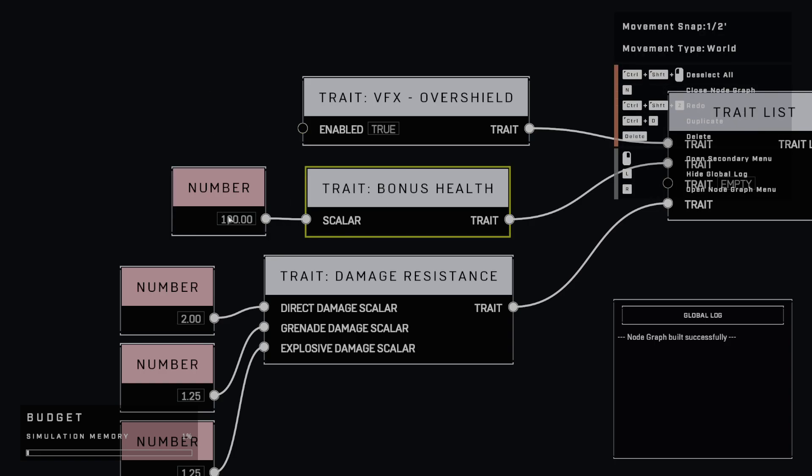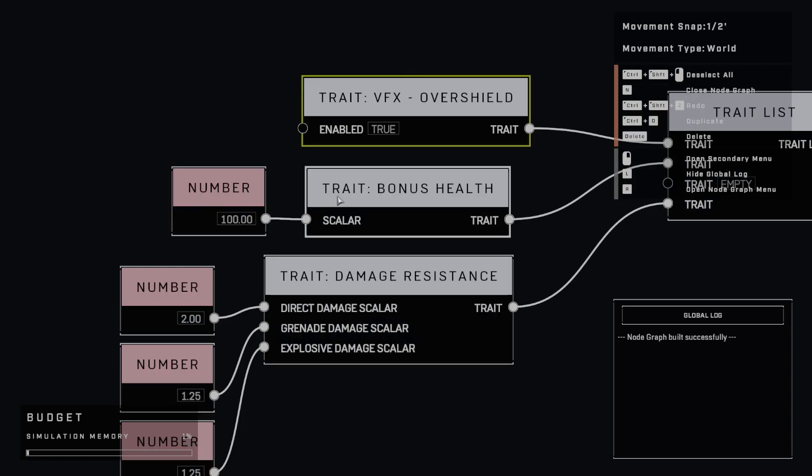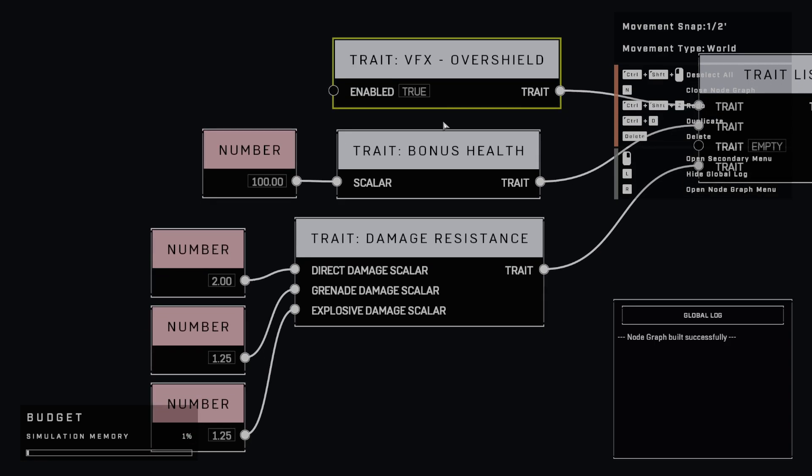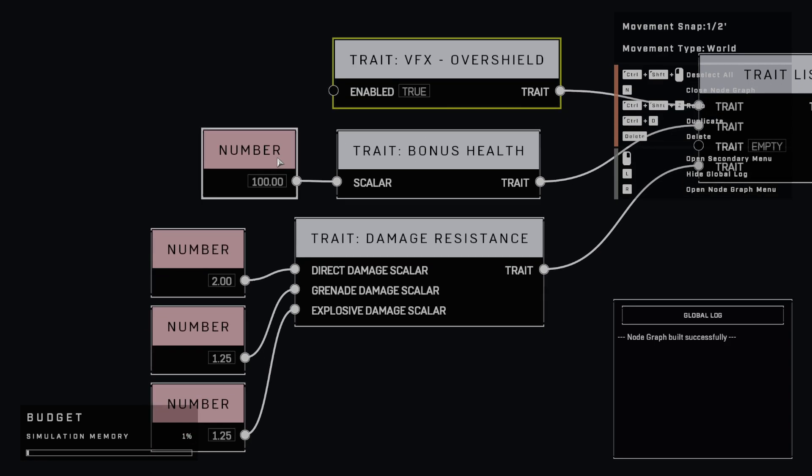The next one is just bonus health. And since you don't really get to apply the overshield, you could give the bot an overshield when they spawn, but you aren't sure when they're going to use it. So if you always just want them to have that overshield, this is one way to do it. I'm adding this bonus health in here to kind of simulate that.